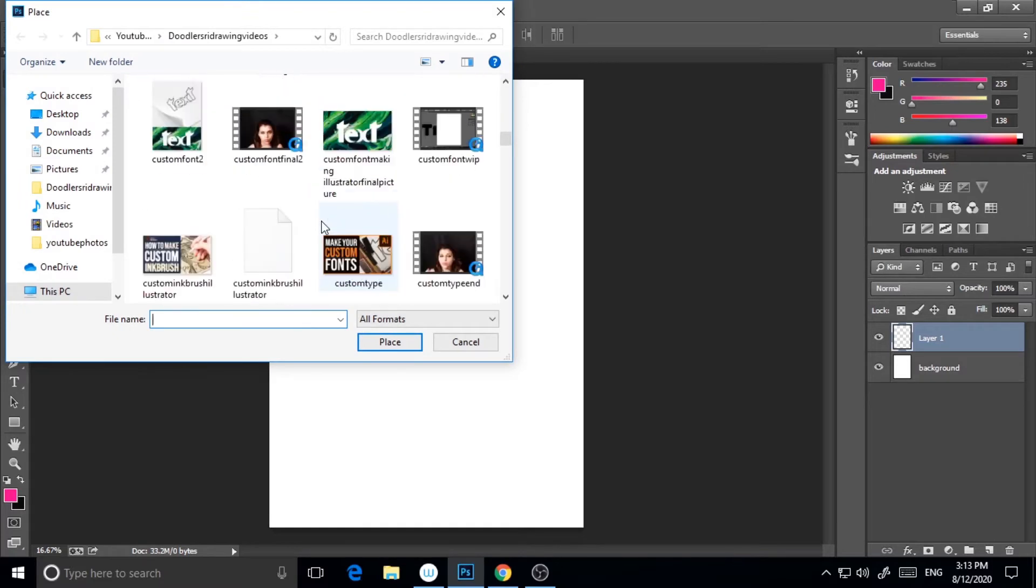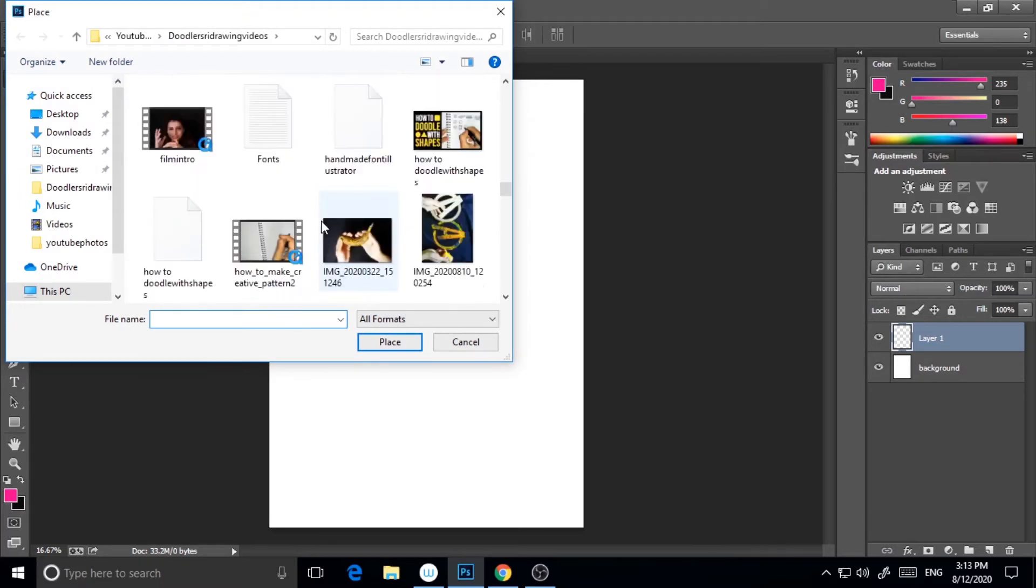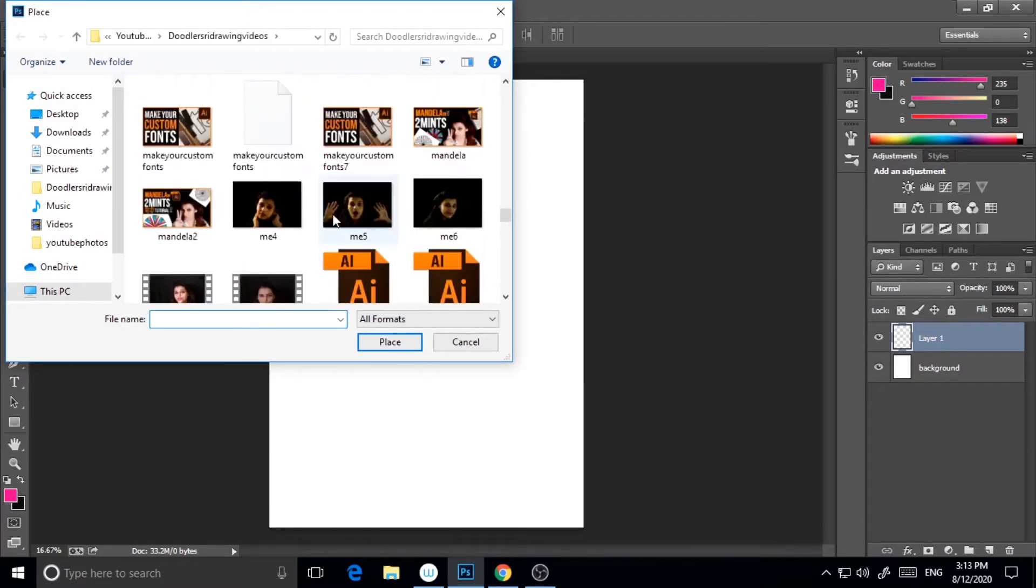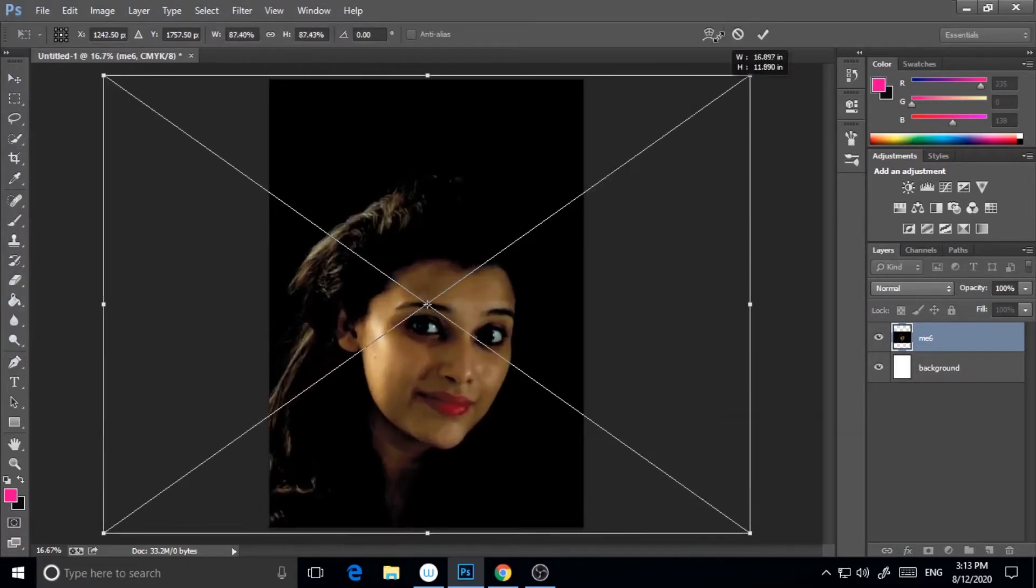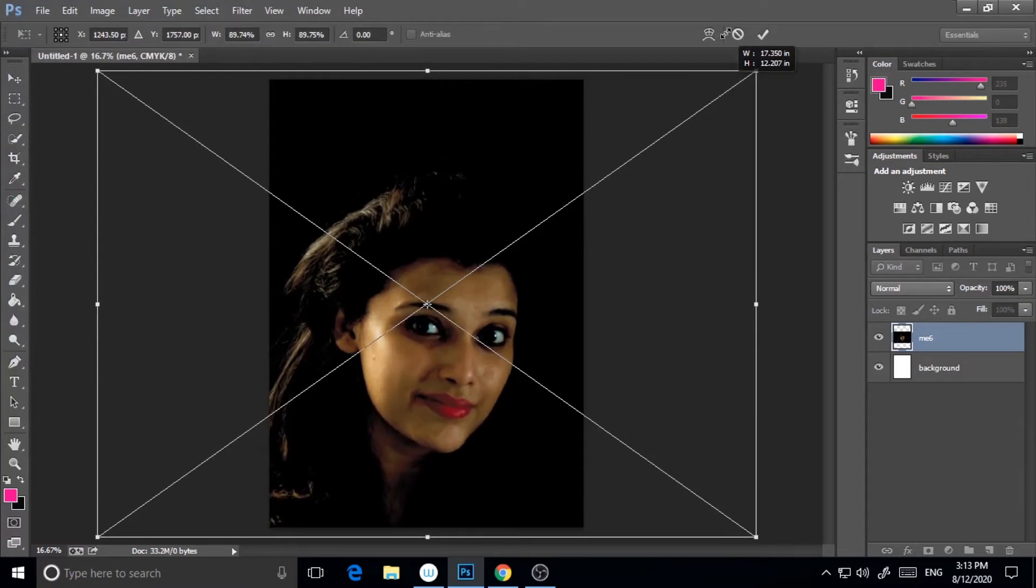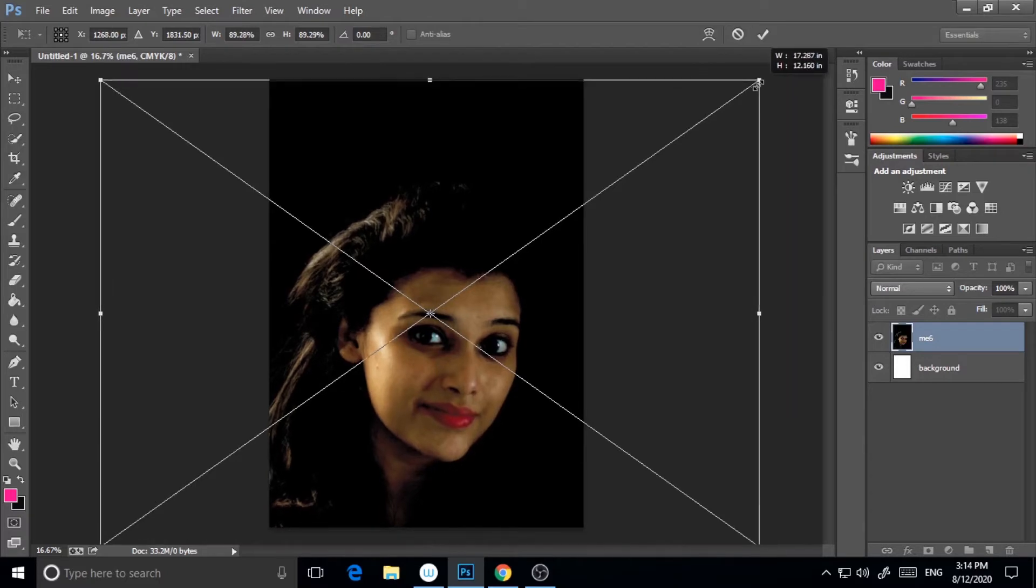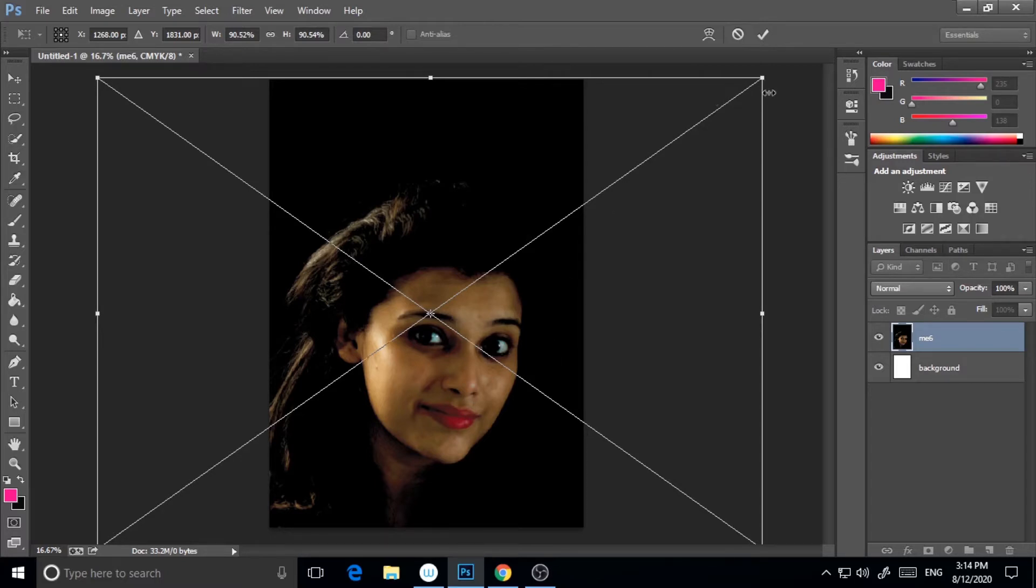So I have imported this. I will drag it a little bit and then drag it with the mouse using the left click. So this is done.